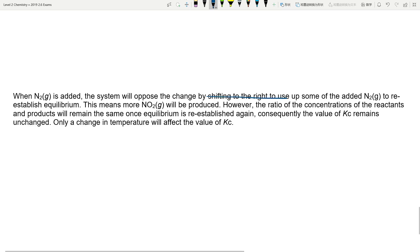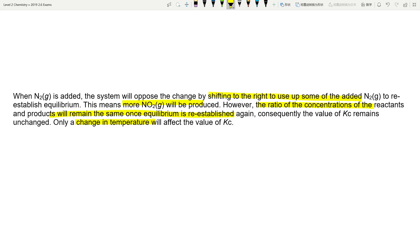Looking at the model answer: when we increase N2, the system shifts to the right to use up some of the added N2, so more NO2 is produced. But the ratio of the concentrations remains the same because Kc is only affected by changing temperature. This was a very long and difficult question — probably the most challenging part of this exam paper. If you need more help, ask in the comment section. Smash the like button, subscribe if you haven't, and I'll see you guys next time!